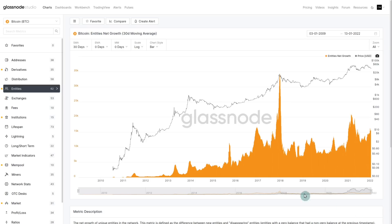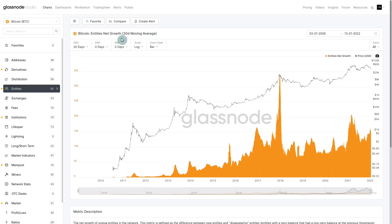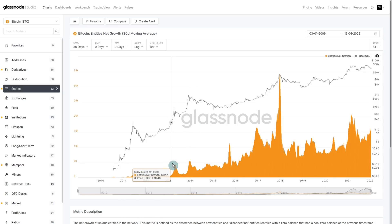The next chart is looking at on-chain activity from a user perspective. An entity, as we define it at Glassnode, is one owner of multiple addresses. When we talk about entity net growth, if somebody is just entering the network — getting their first UTXOs — they would be classified as a new entity. Conversely, some people will spend their entire balance and leave the network. So what entity net growth looks at is how many folks came in minus how many folks left. Positive values show growth — an acceleration in the number of people coming and sticking around each day.